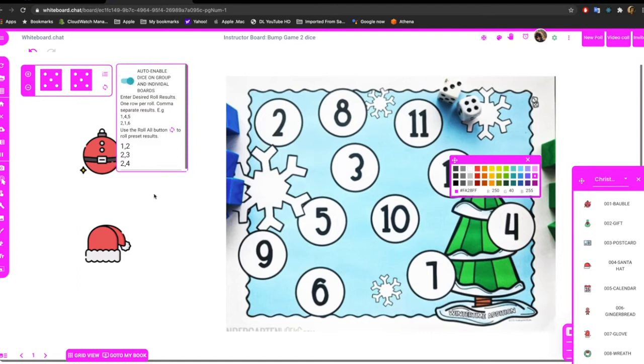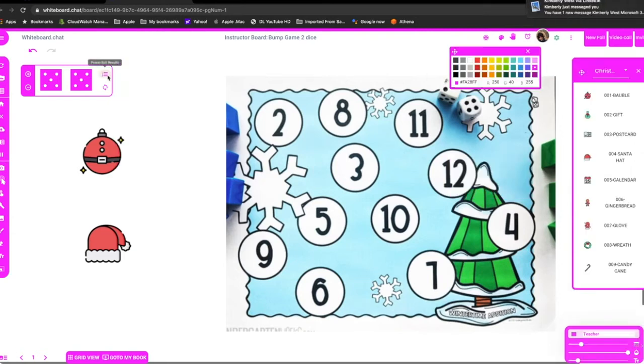Right. And then when any other groups are created, this dice will come up automatically so the kids don't need to do anything. And that's it.